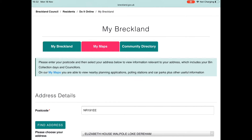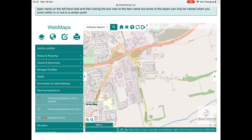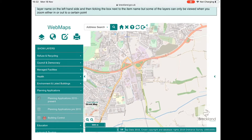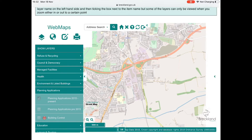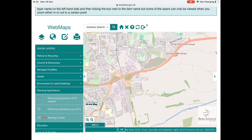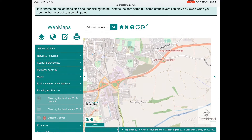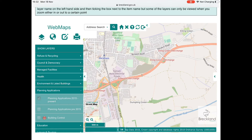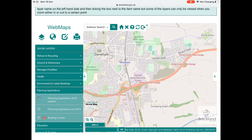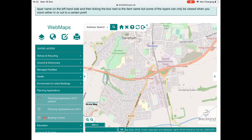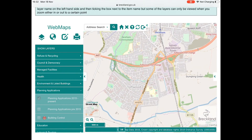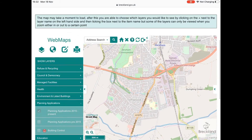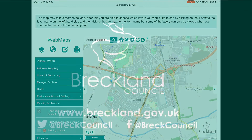If you do not know the reference number, go to the My Breckland page, enter your address details, and select the My Maps tab. Once the map has loaded, you can activate a layer showing all planning applications in the area, and application details can be accessed directly from there.